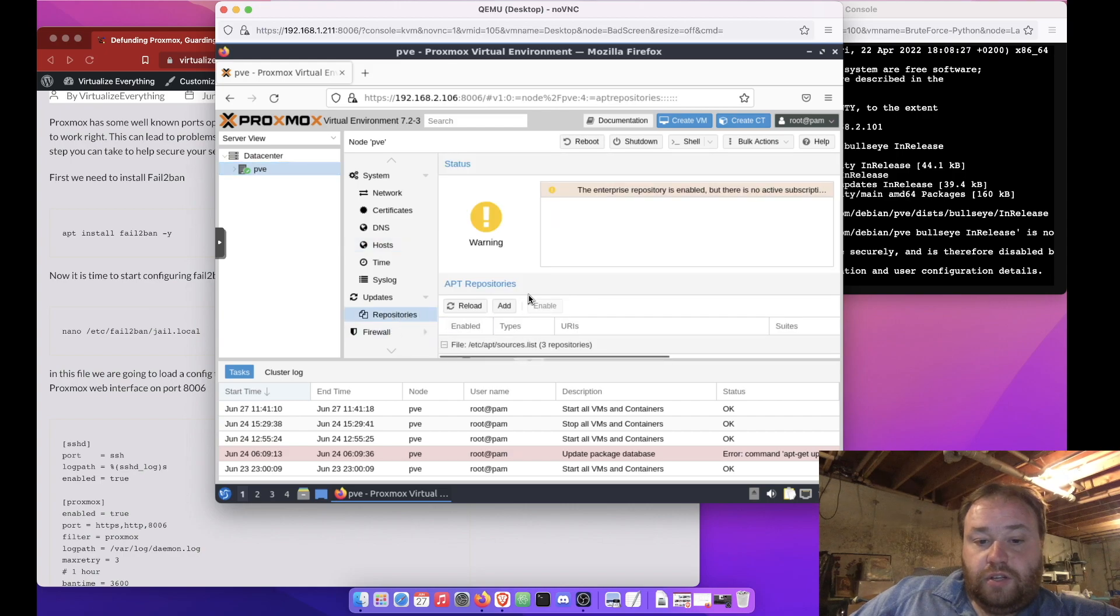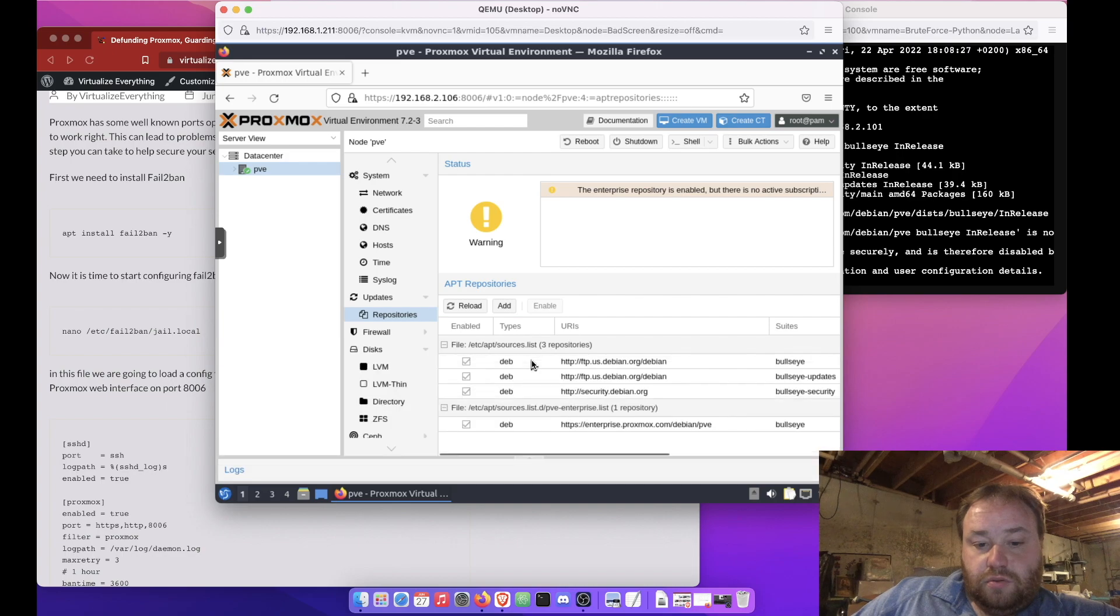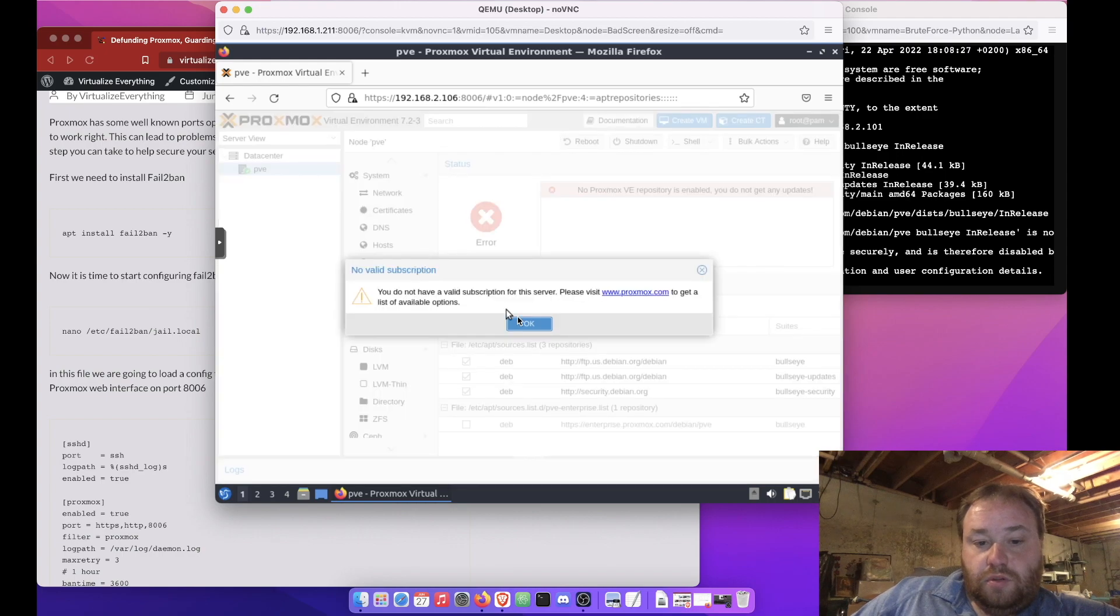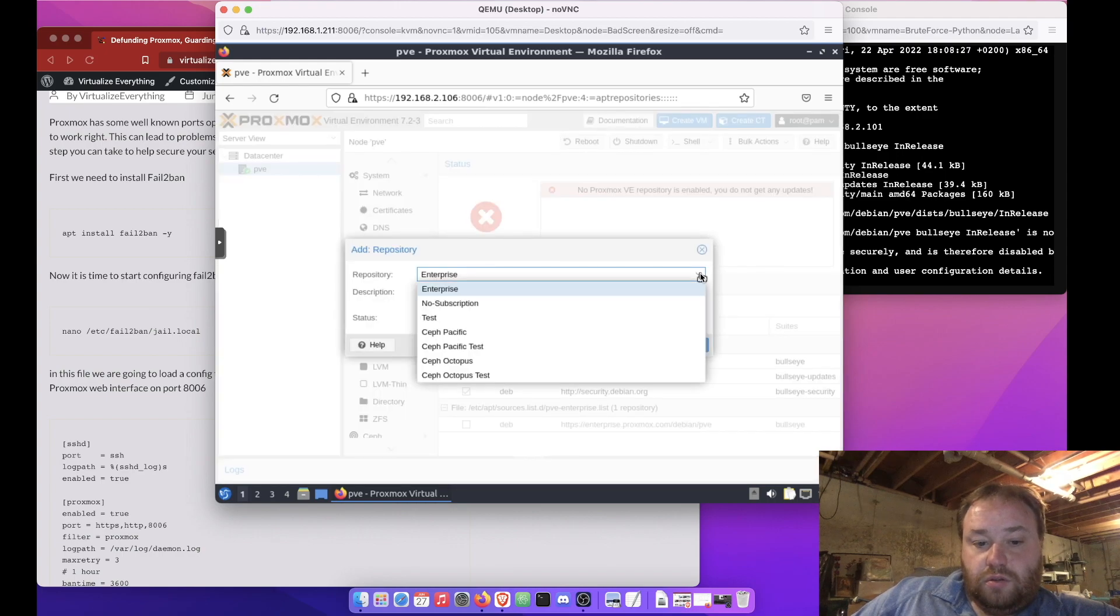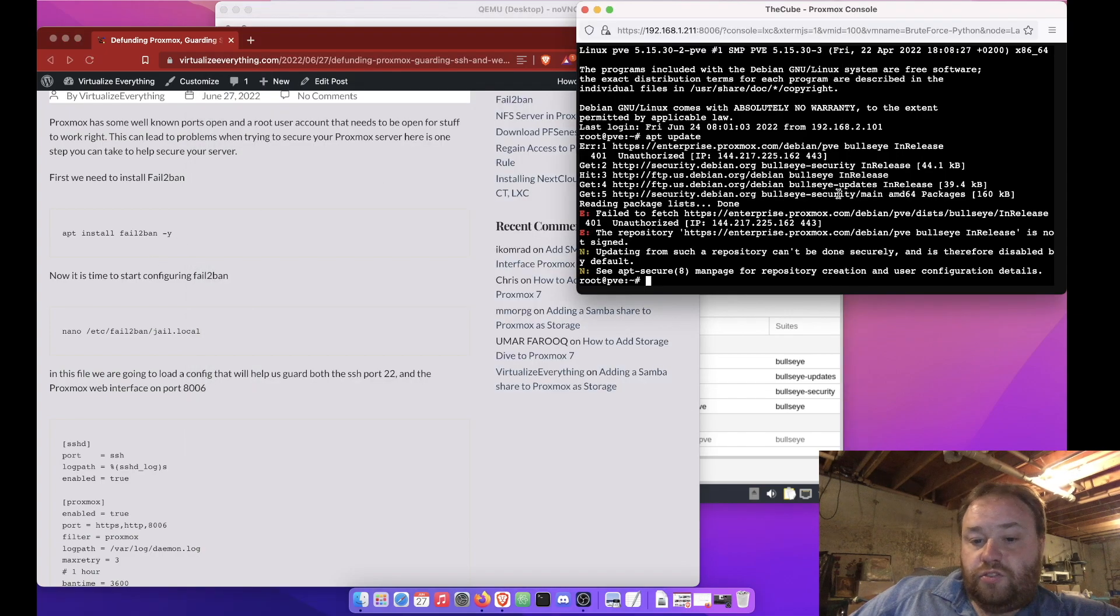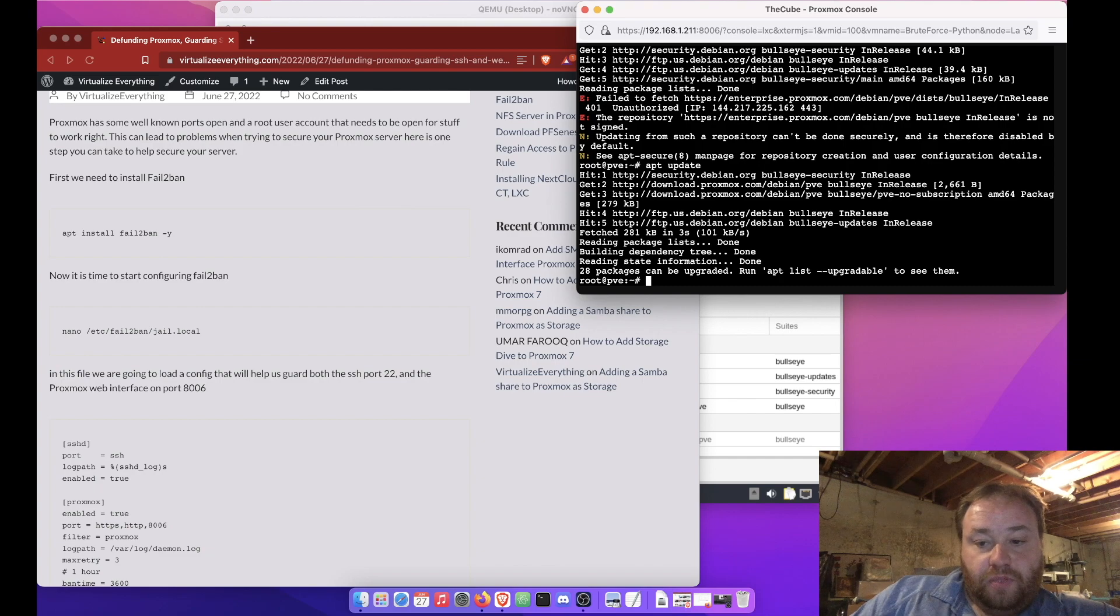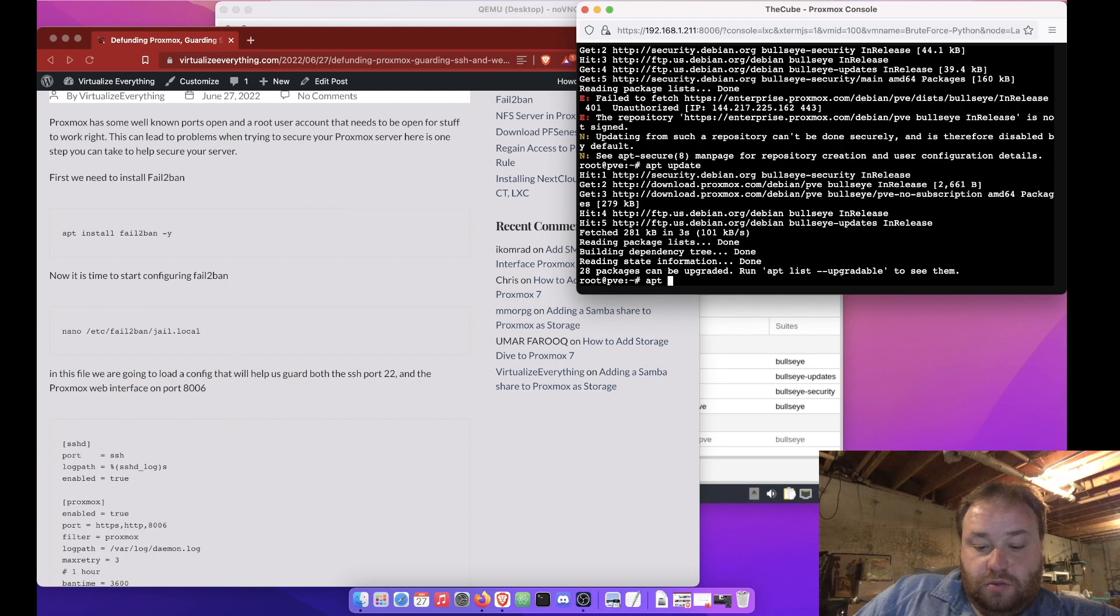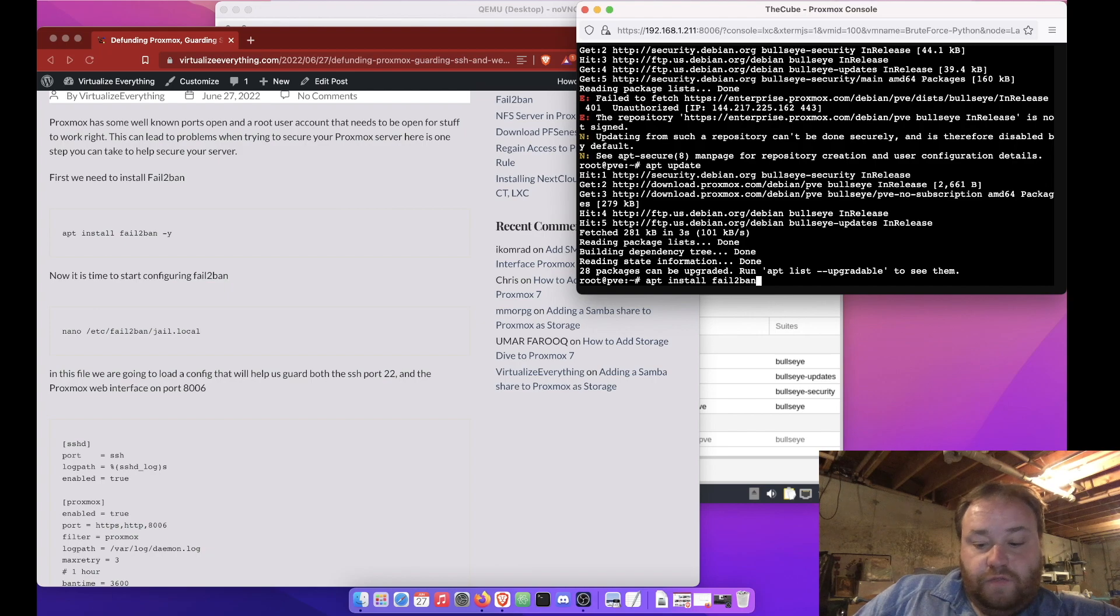Repositories. Repositories. Alright, let's try this again. Alright, so now that our repositories are updated, let's run an APT install fail-to-ban-y.